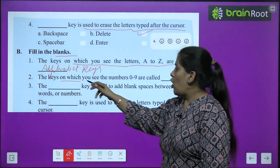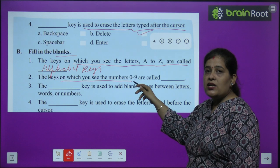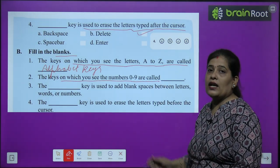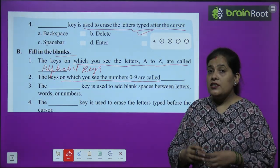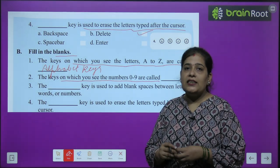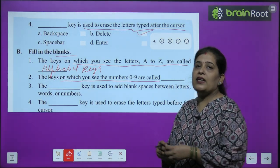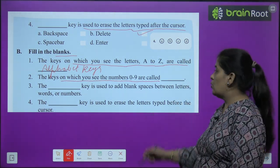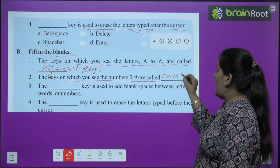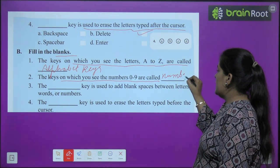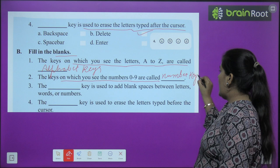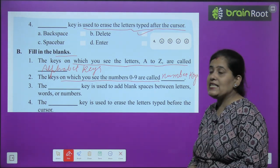The second blank: the keys on which you see numbers 0 to 9 are called number keys. The answer is: N-U-M-B-E-R — number keys.